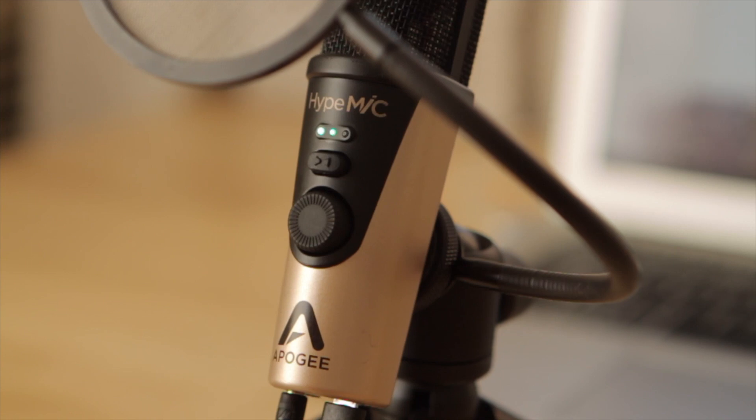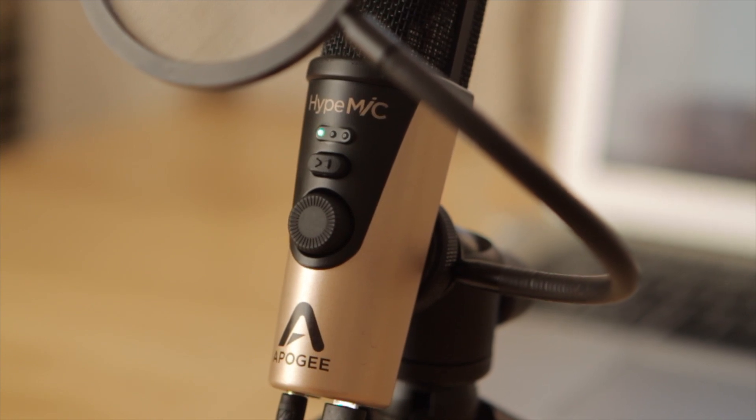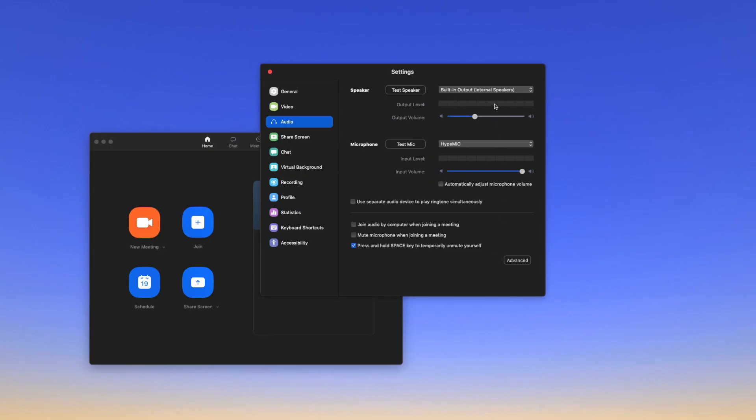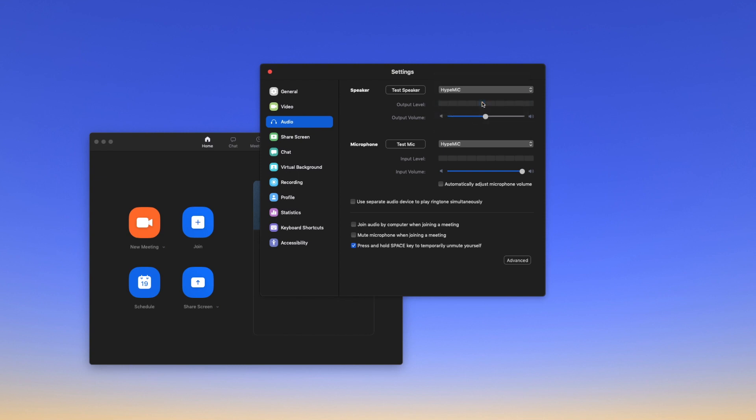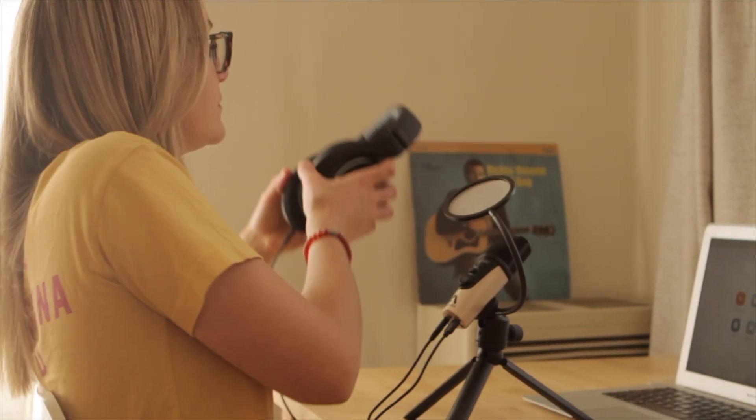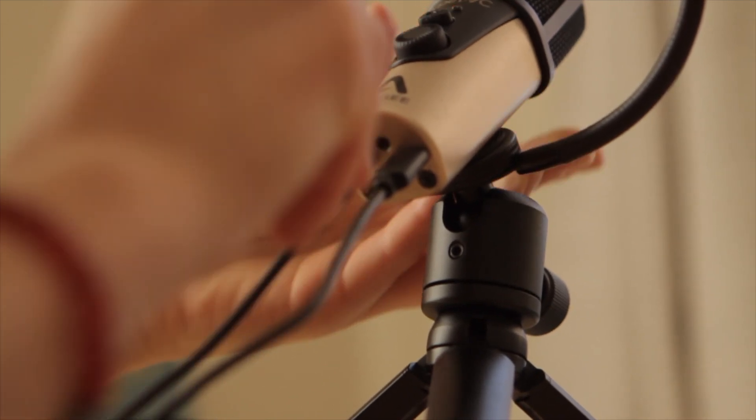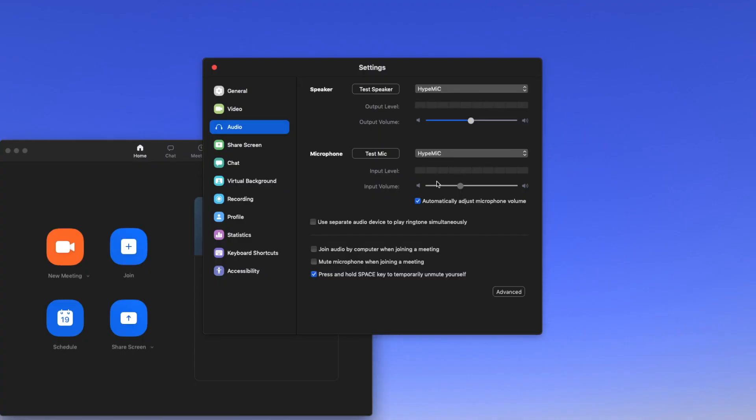The LEDs on Hype Mic should now be green. You can also select the Hype Mic as the output device in this menu. This allows you to connect a pair of headphones to the headphone output on the bottom of Hype Mic. Lastly, ensure the automatically adjust microphone volume setting is unchecked.